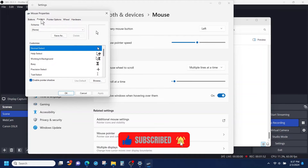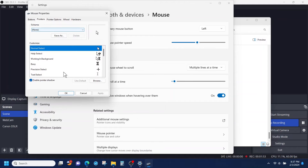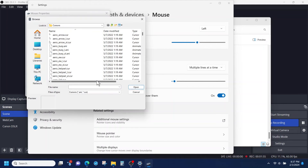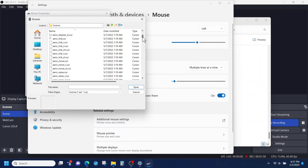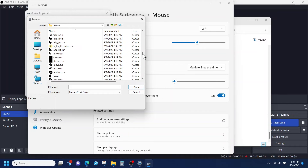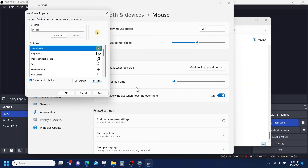Now, in the Windows mouse properties panel, we're going to click on Pointers. And then from Pointers, we're going to click on Browse. In this section here, we're going to look for the file that we just downloaded called Highlight Cursor. Click on that, click Open. And now you see a preview of what the cursor is going to look like.